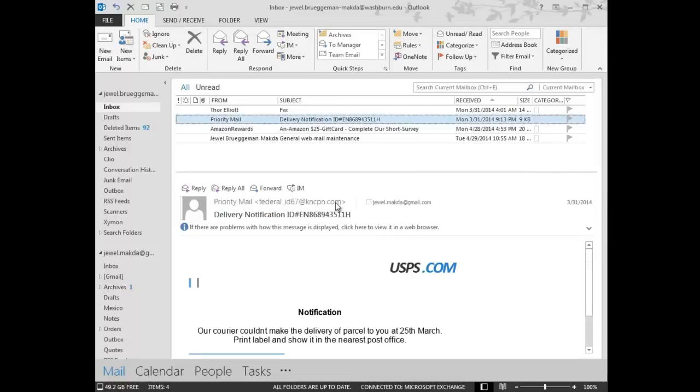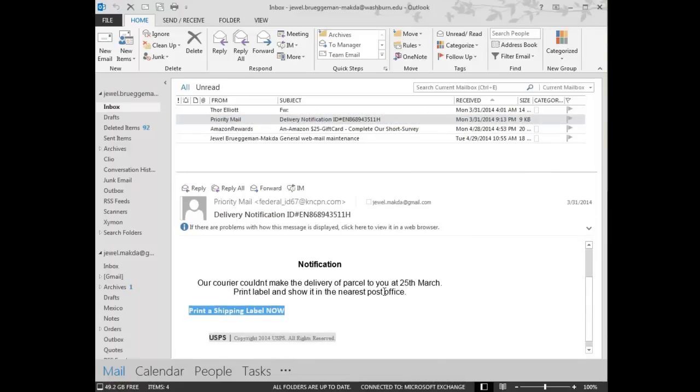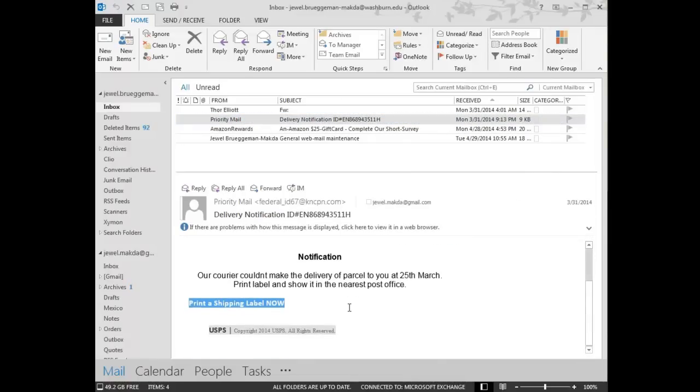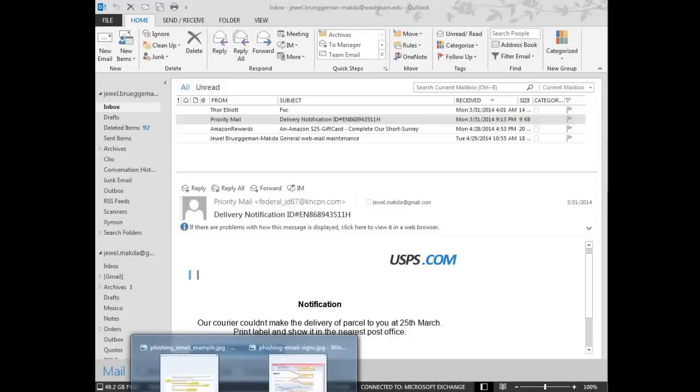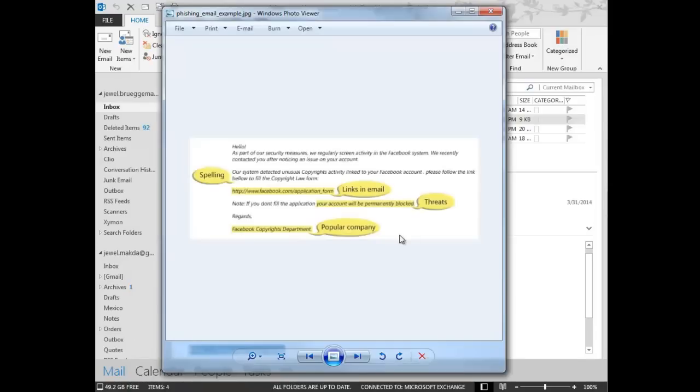Sometimes an email will just have the entire message be an image, and not individual text. One tactic that's commonly used for hackers is to alert you that you must provide or update your personal information or your account will be blocked or disabled or discontinued. This is a threat, and this threat is not to be made by legitimate businesses or companies.